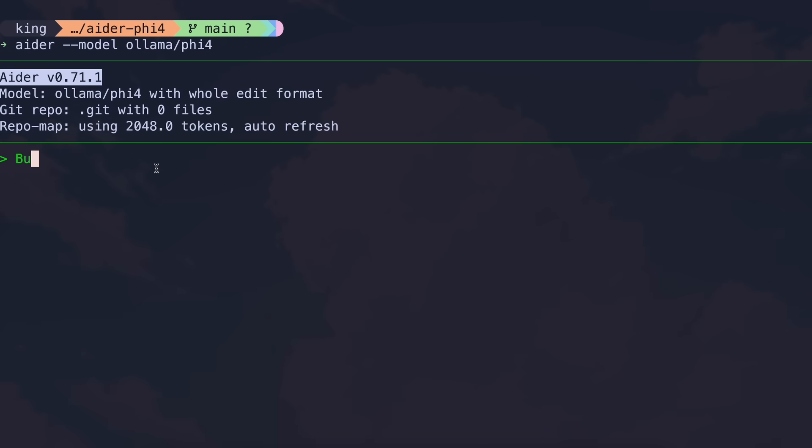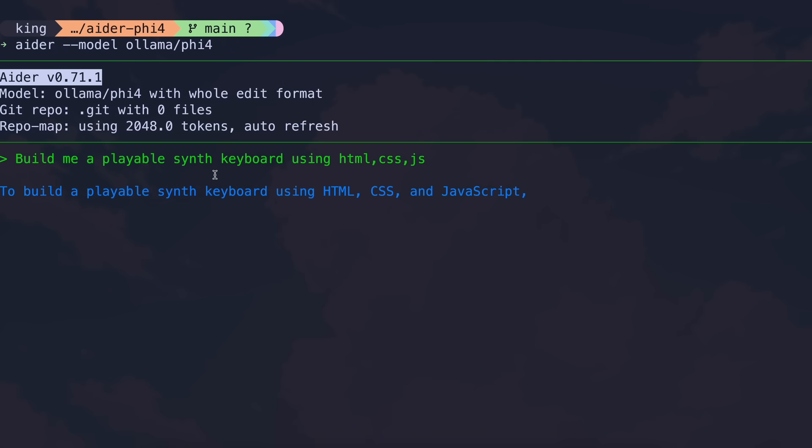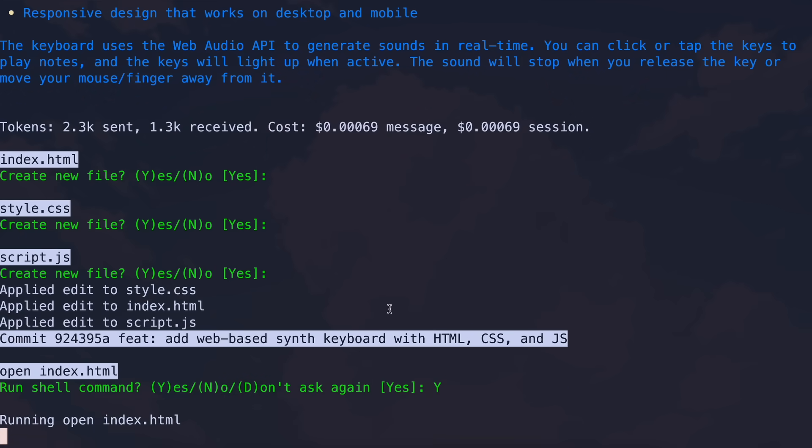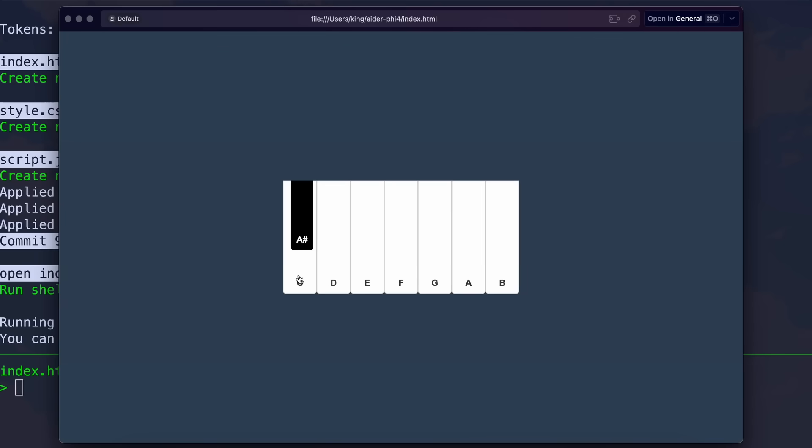Now, let's ask it to build me a playable synth keyboard as well using HTML, CSS, and JS. Once we send it, you can see that it starts working on it. If we wait a bit, then it's now done, and it did this pretty well. If we try to run this, then this looks pretty good. And if we try to use it, then this also works pretty well.